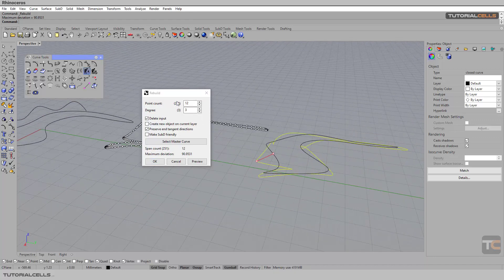You can change the point count here. This number is the point count of the previous or original curve, and you want to change it to a lower number of points.